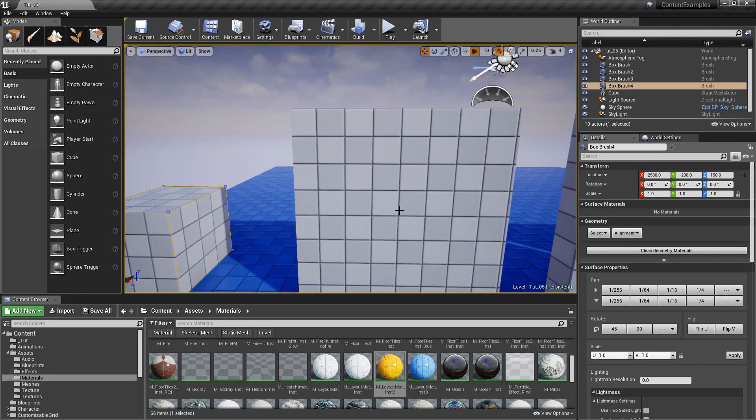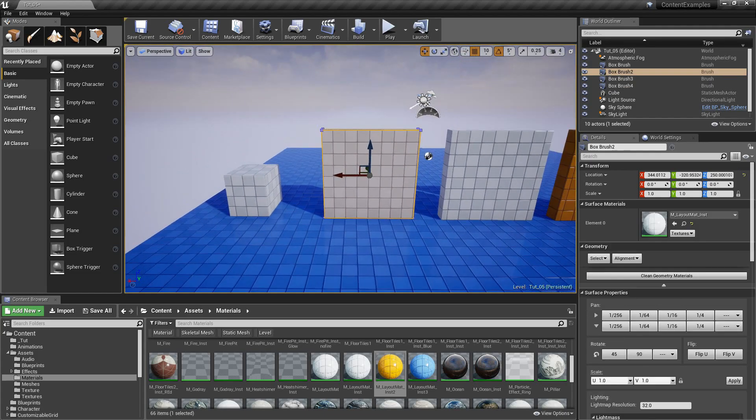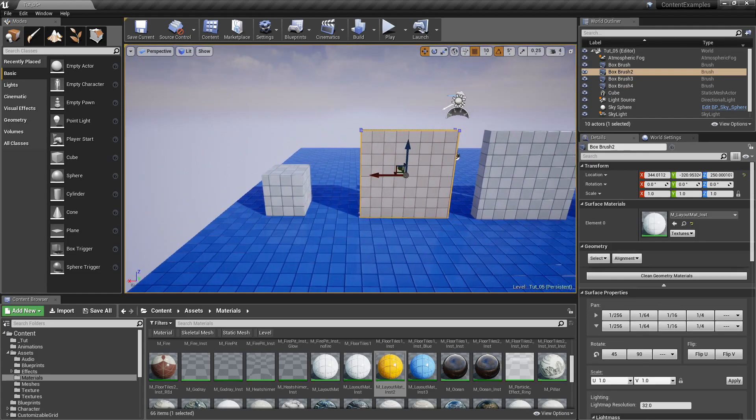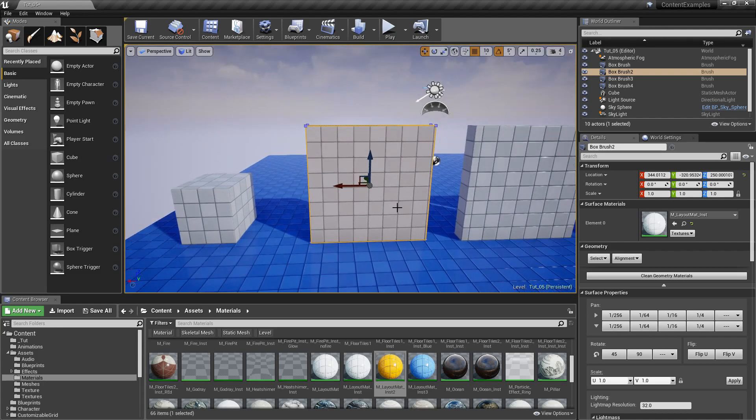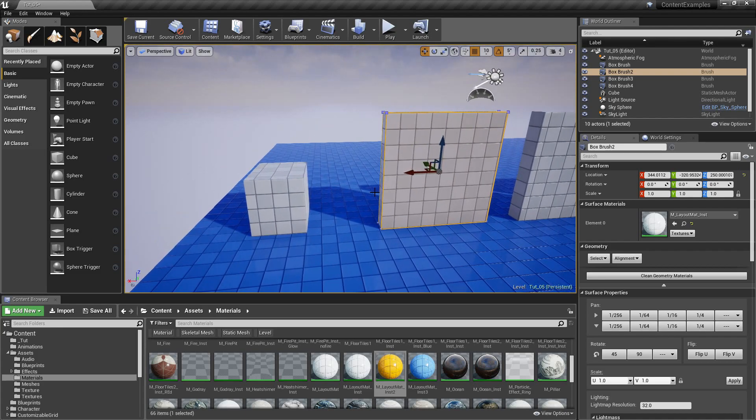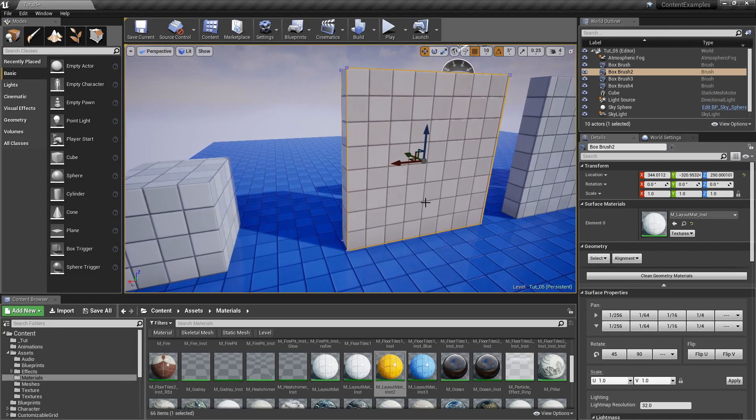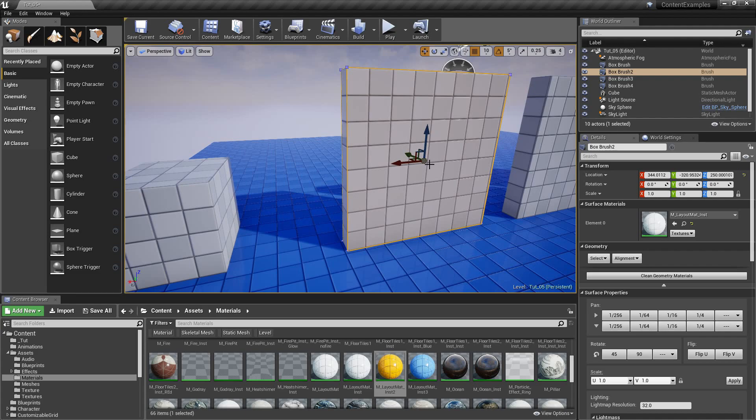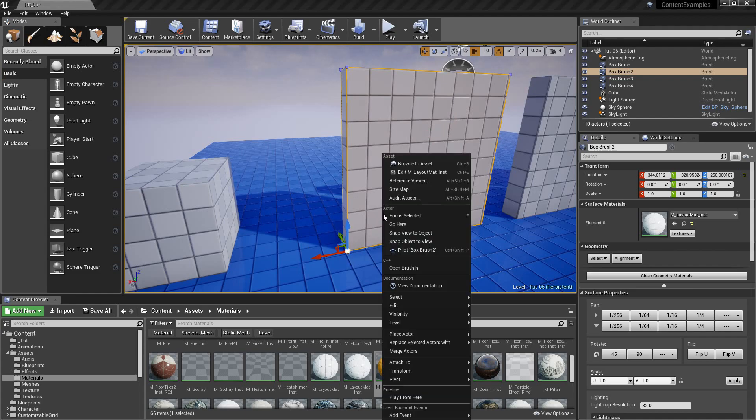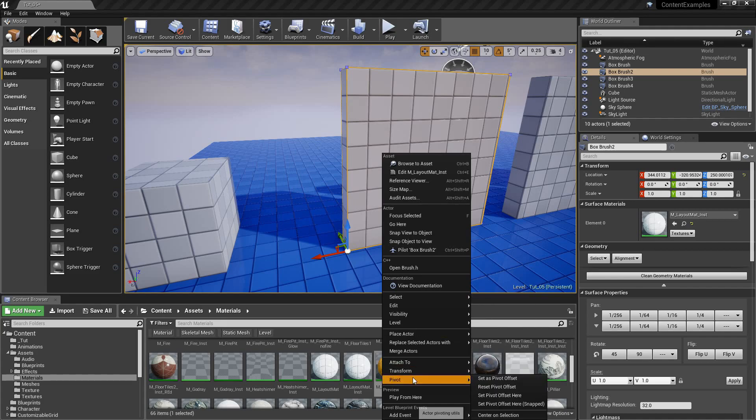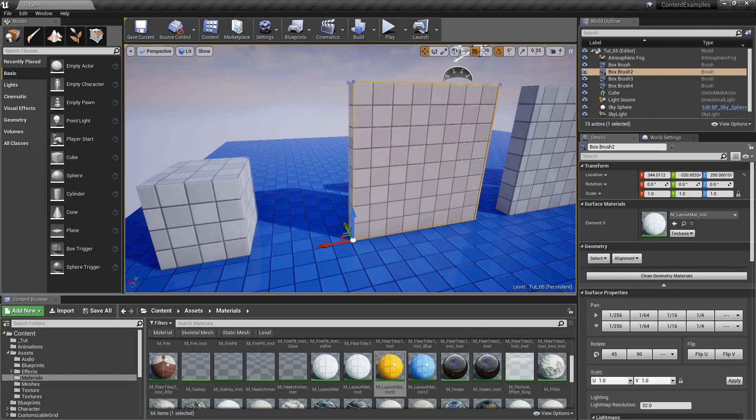So this is pretty useful for walls. If we want to have it snap here, we would just start dragging, press V, let it go, right click, pivot, set pivot offset.